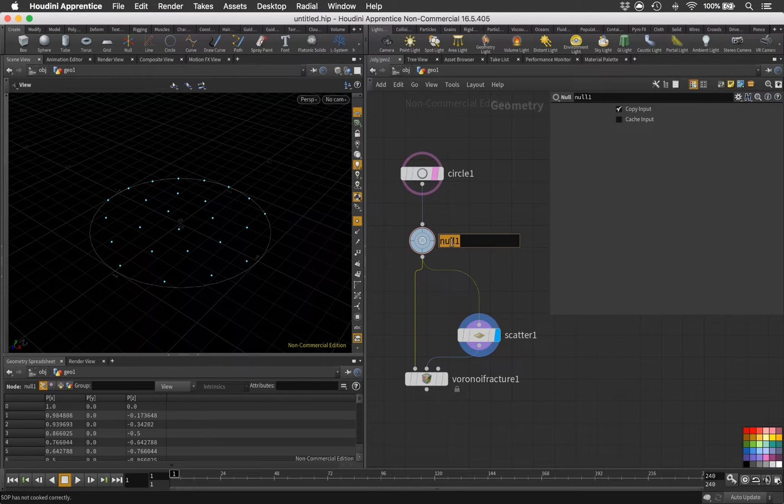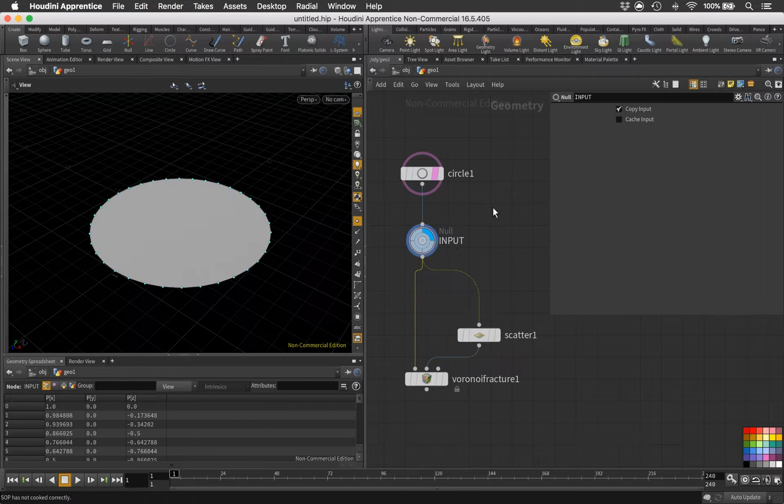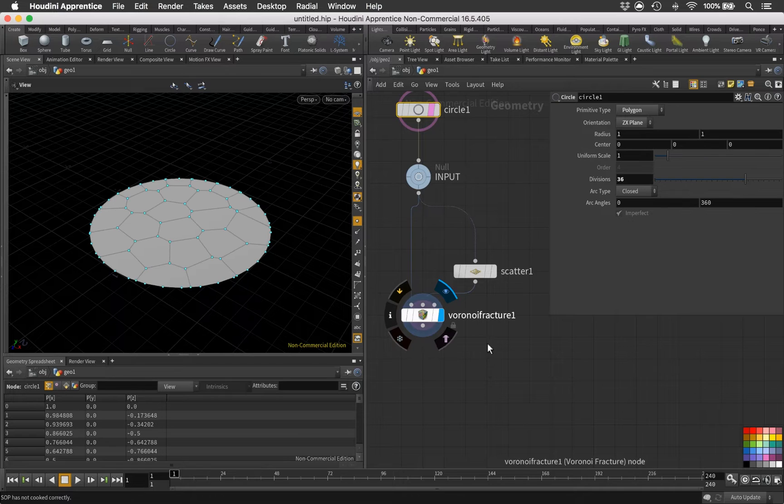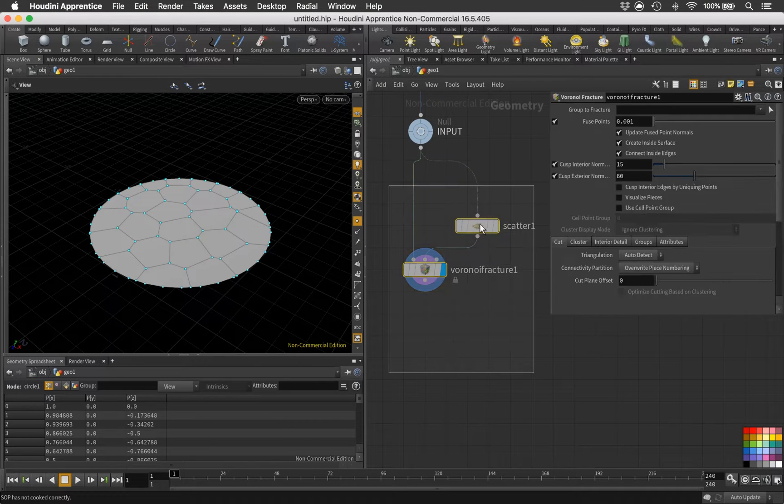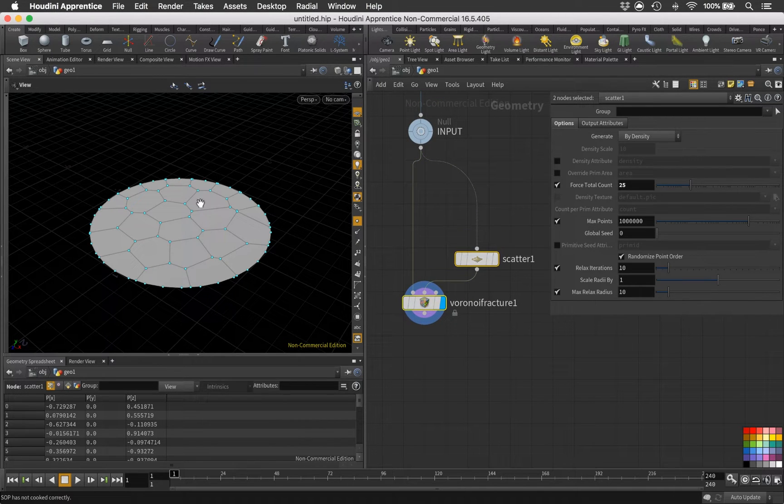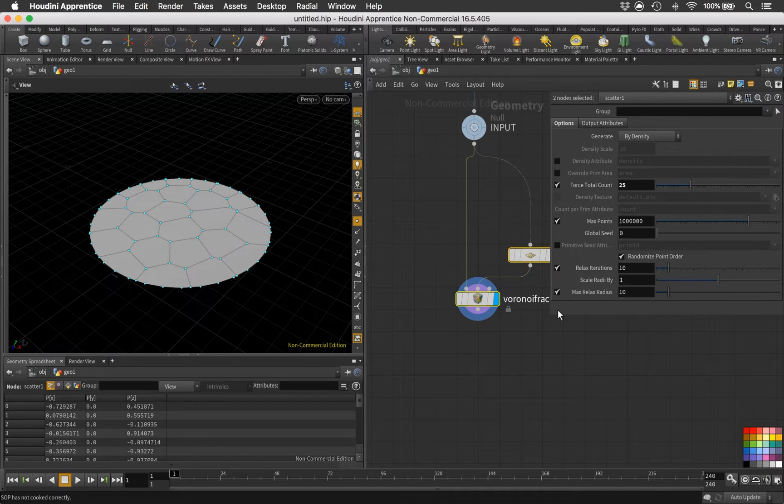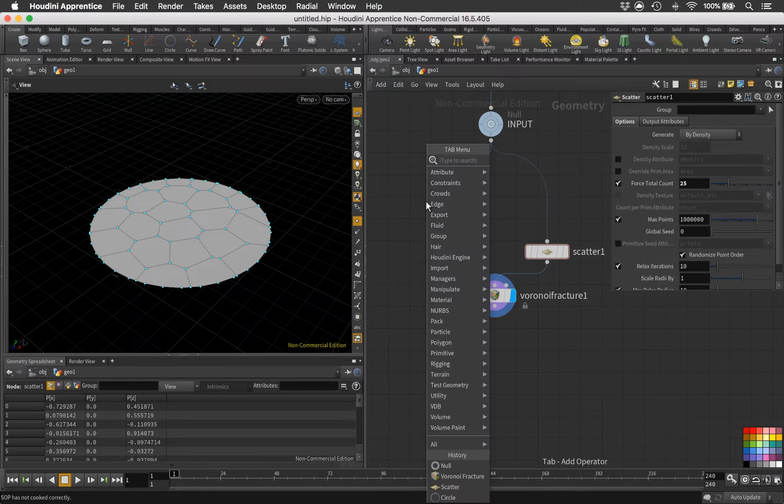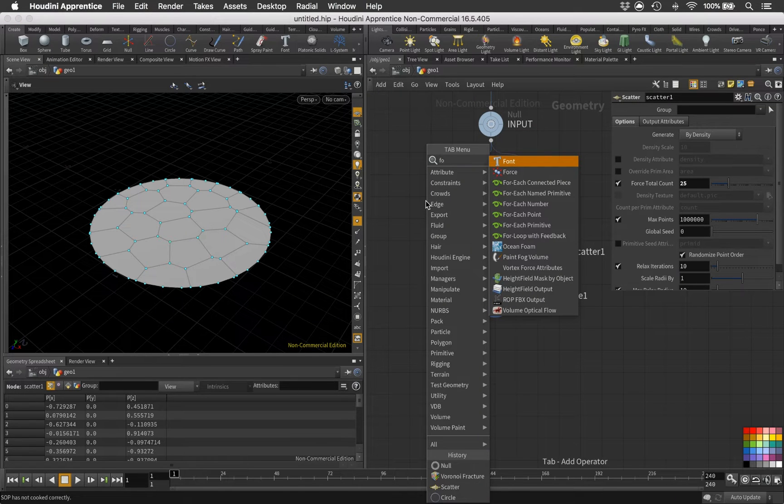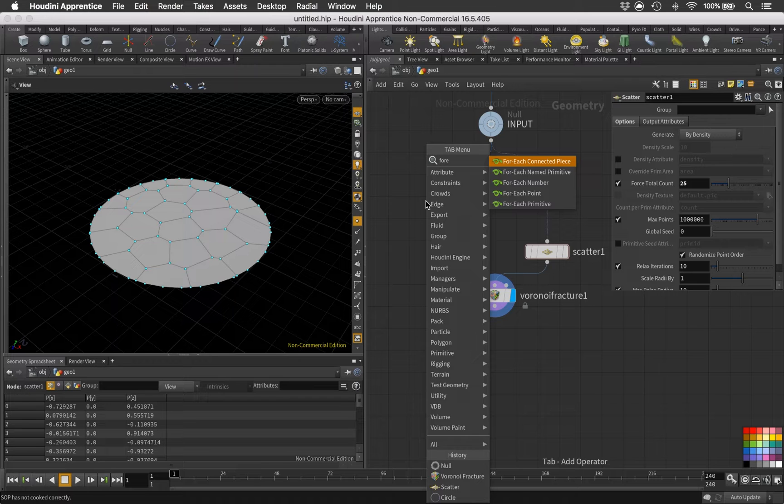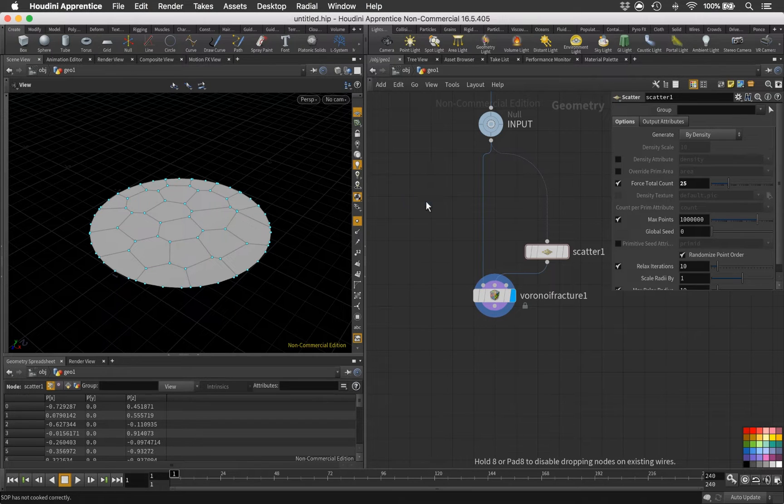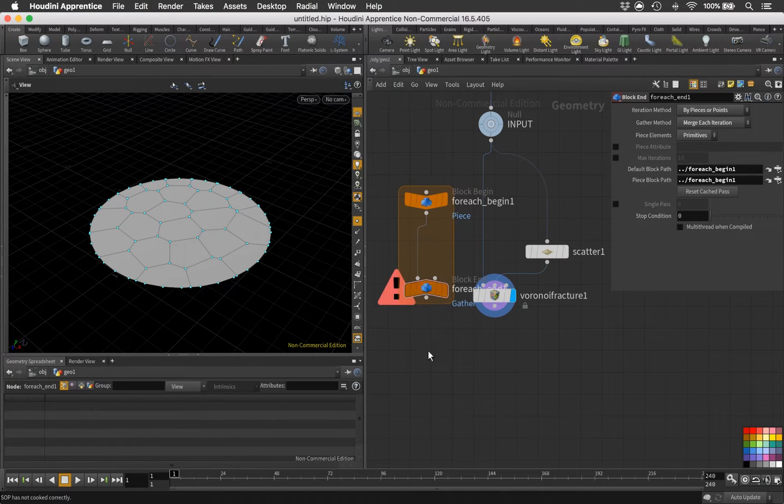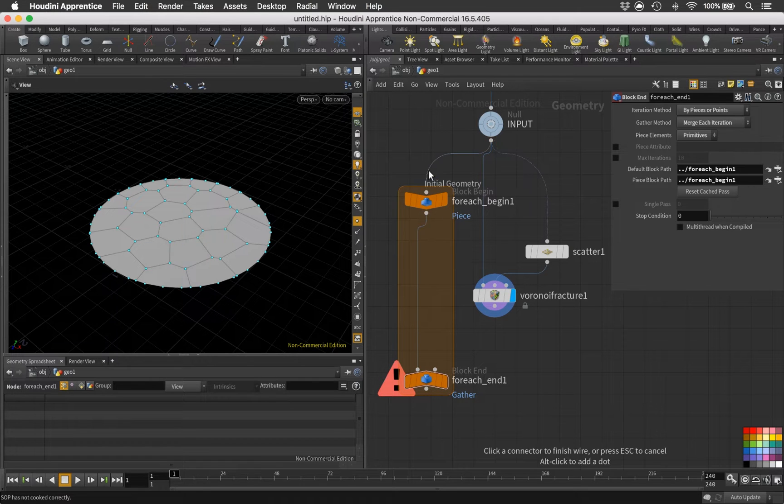Before we continue, let me just lay down a null since we might want to swap the input at any time. So let's just do like that and then call this 'input.' After that you can see the Voronoi is working and we can wrap this now inside a foreach loop.